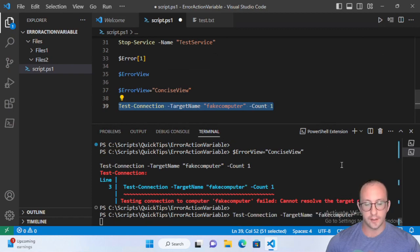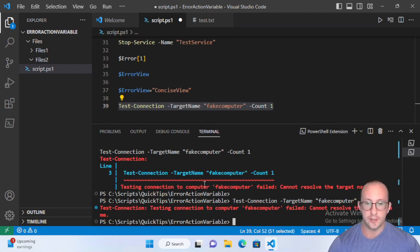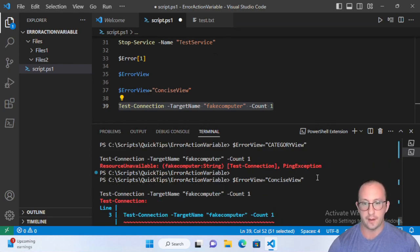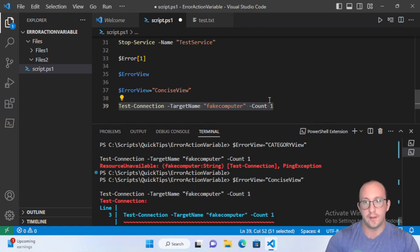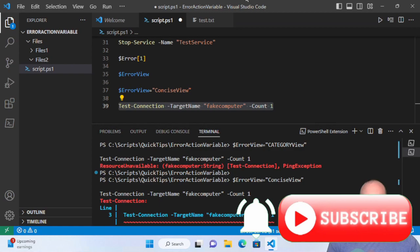So the concise view gives a nice simple error message — much easier to look at compared to the normal view, and easier to understand than the category view. And that is it for errors in PowerShell. I hope you guys enjoyed this video. If you have anything you'd like me to do a deep dive on, please let me know in the comments below. Please hit that subscribe button, the like button, and the notification bell to be notified when the next video comes out.